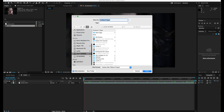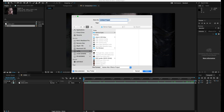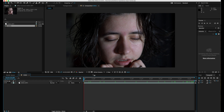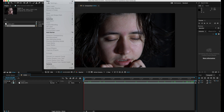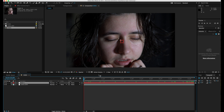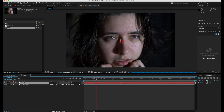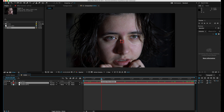Let's save our project by hitting Command S, choosing a location and naming our file — I'm going to call this 'demon eyes.' Let's make a new null object that we'll be using for tracking, and we're going to call this 'left eye.' You can rename things by hitting Enter on the keyboard.